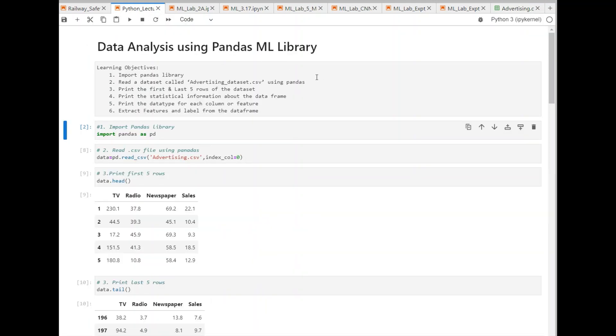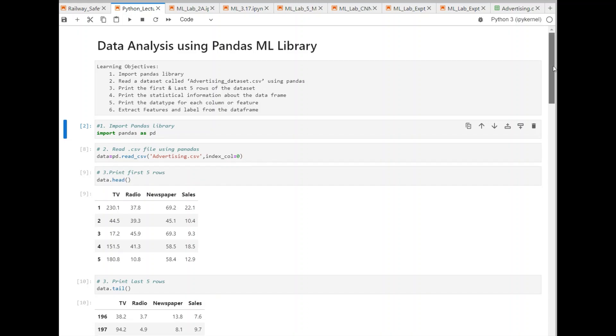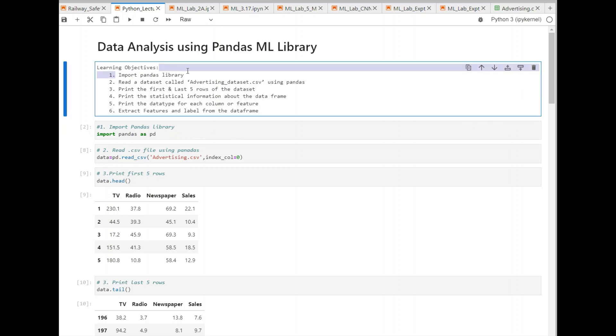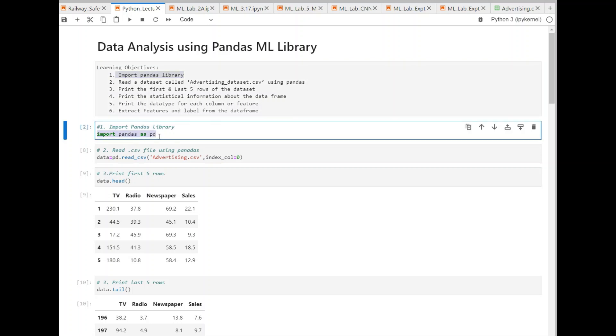This is the notebook. I have already written the program here. And the very first thing we are supposed to do is we have to import the Pandas library. This is the command that we use: import Pandas as PD. PD is the name that we have given.